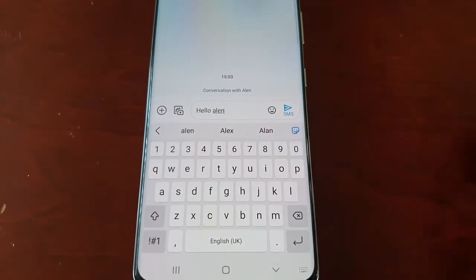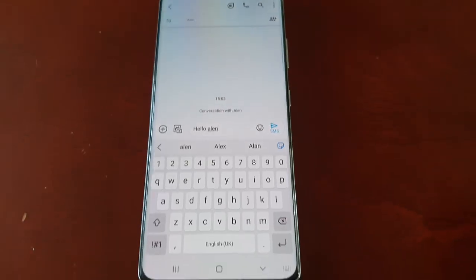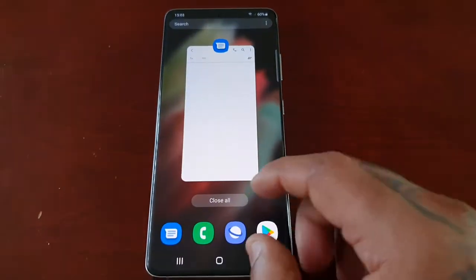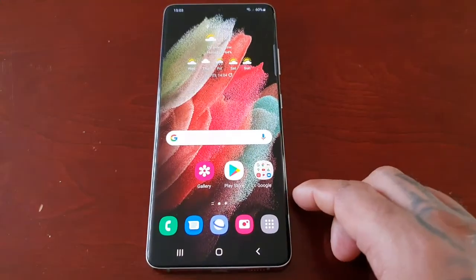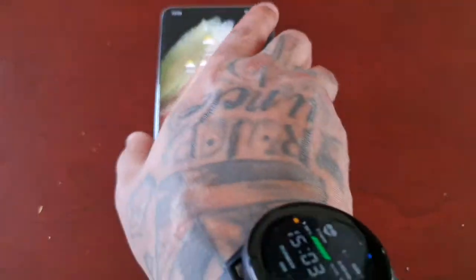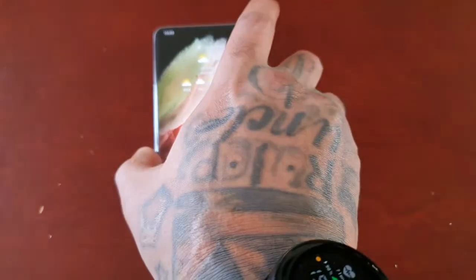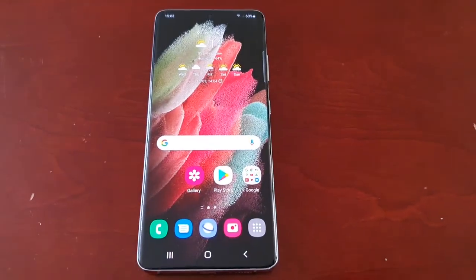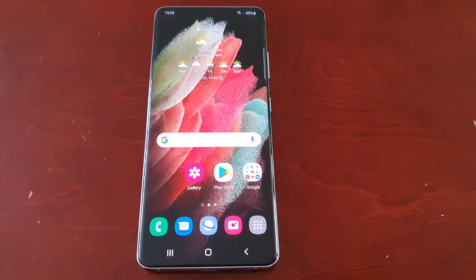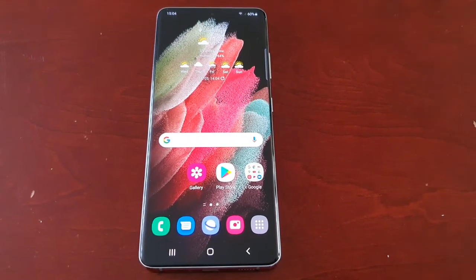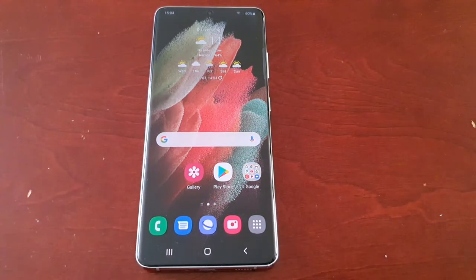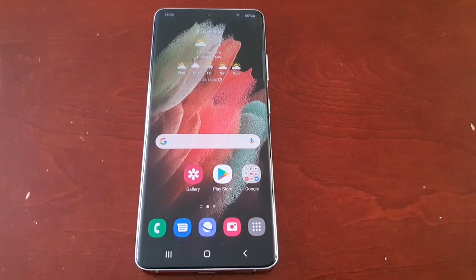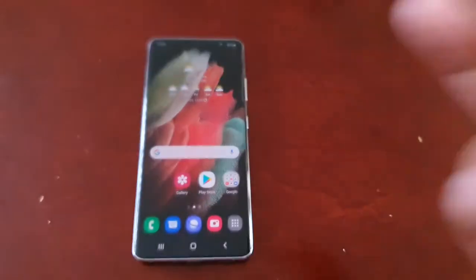Just hit send — it's as easy as that. That's how you fix that little problem with the messaging application on the Samsung Galaxy S21 Ultra. If it helped you out, give the video a thumbs up and share it. If it's your first time watching, subscribe to the channel and hit that notification bell. It's your boy Android Doctor, and I'm out.